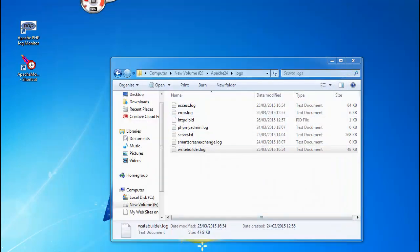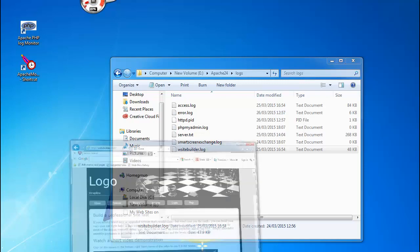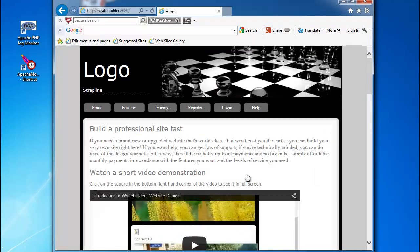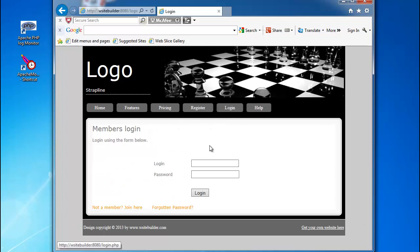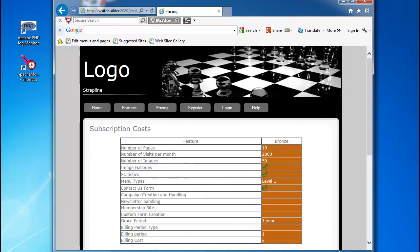What I am just going to do is show you my website application. This is my website. It is still under development at the moment and I have a few bugs that I want to fix in it. As I am using this website it will be logging warnings and errors in the log file that we talked about earlier. That is what we mean when we are talking about a PHP website.